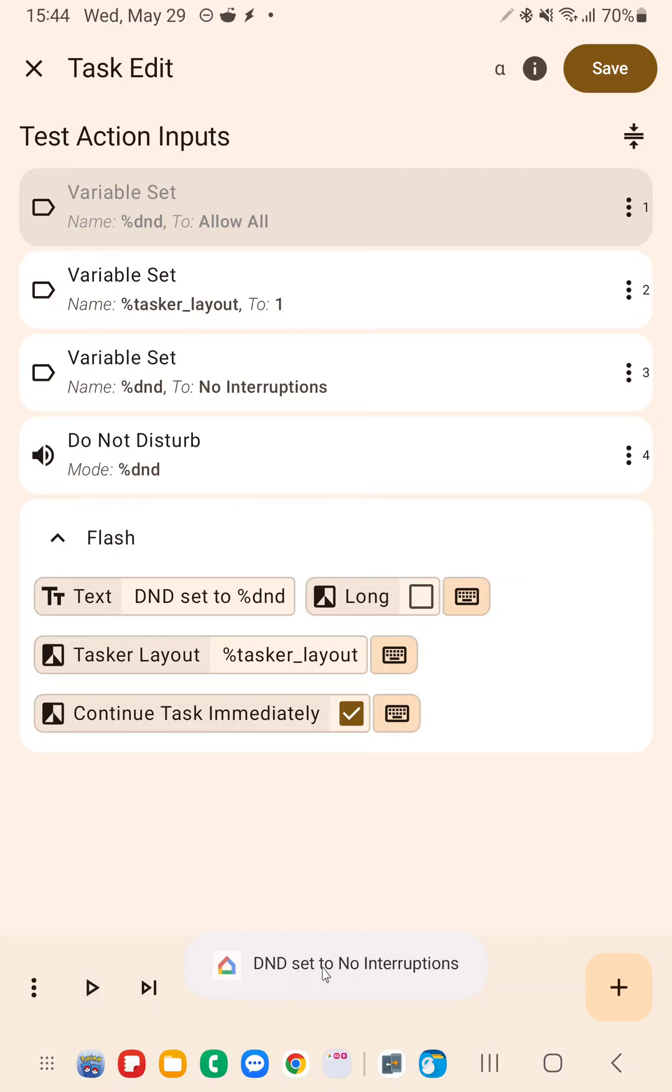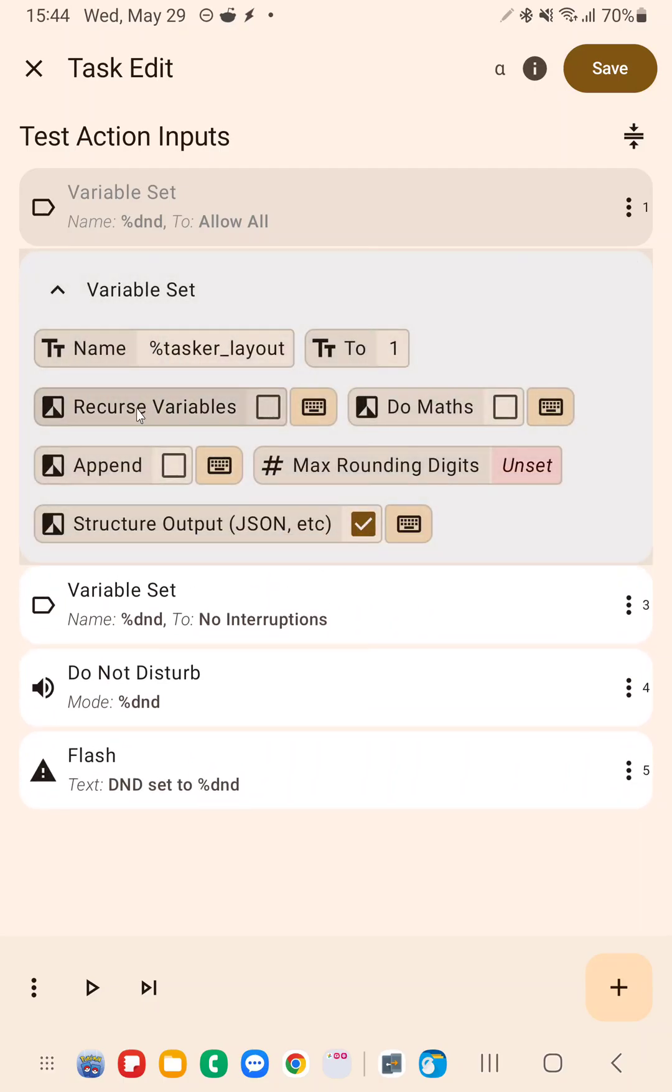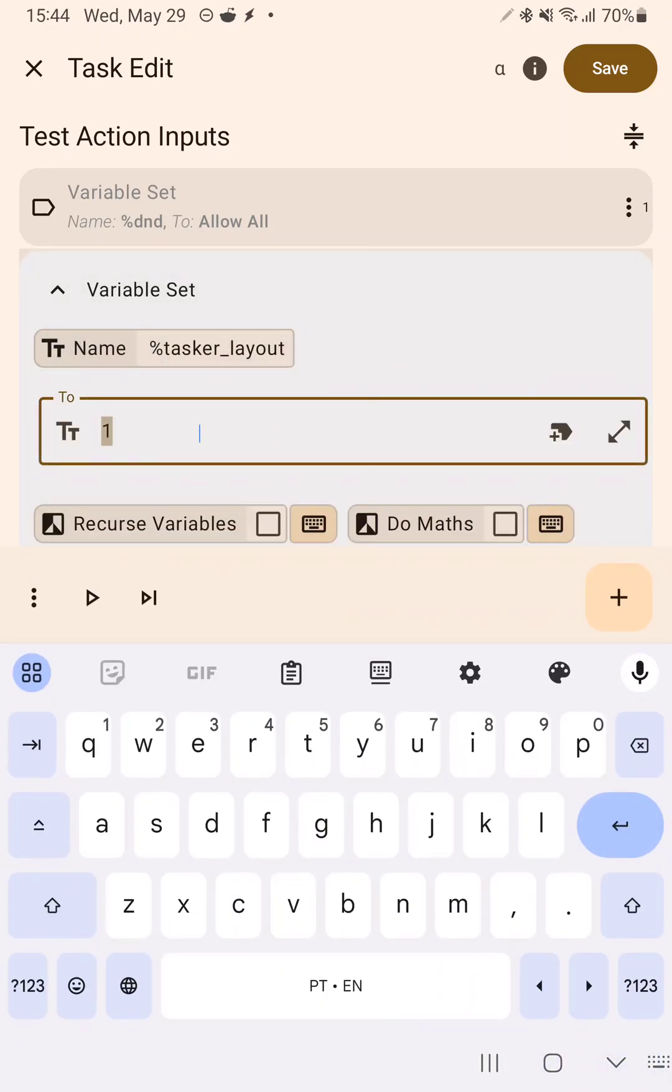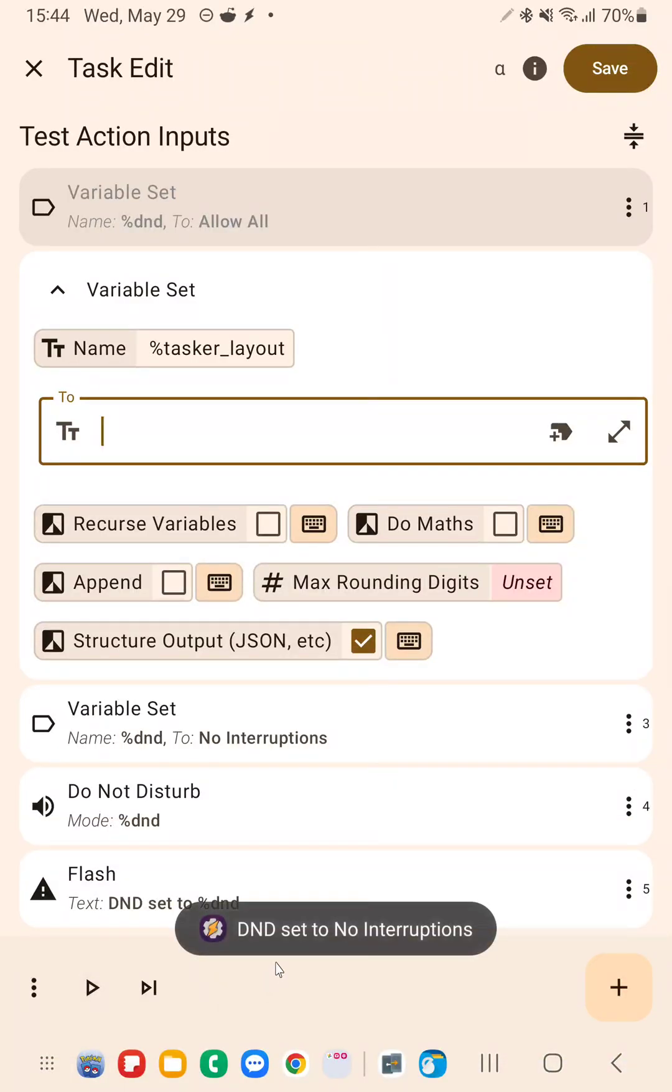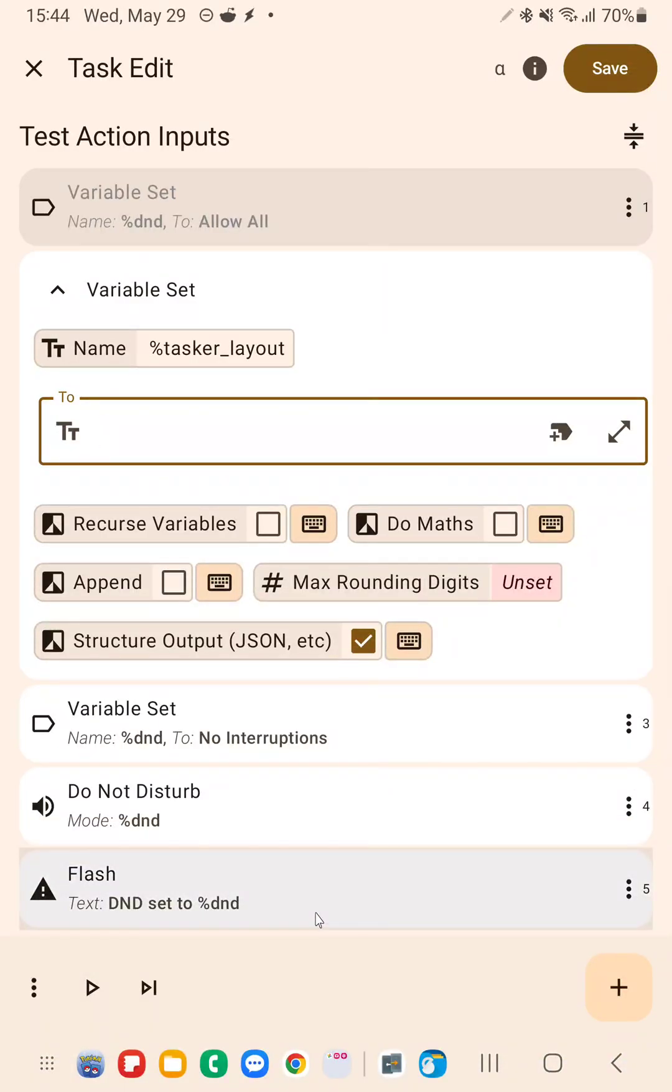As you can see, this is a custom layout with a custom icon. If I set TaskerLayout to anything like, for example, no value at all, then the normal Android layout would be used.